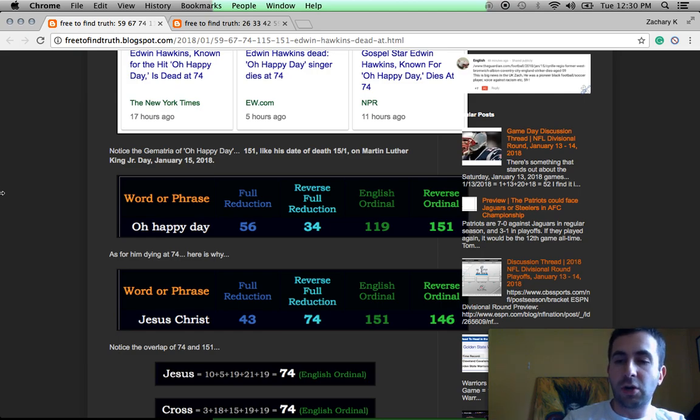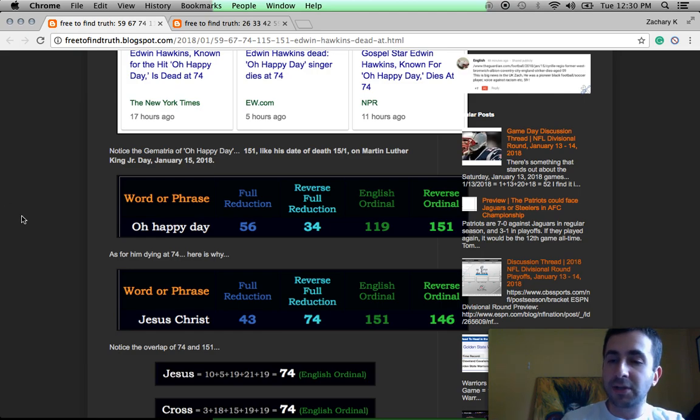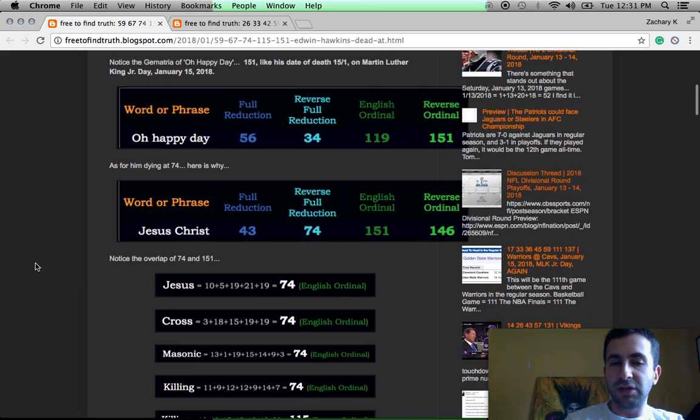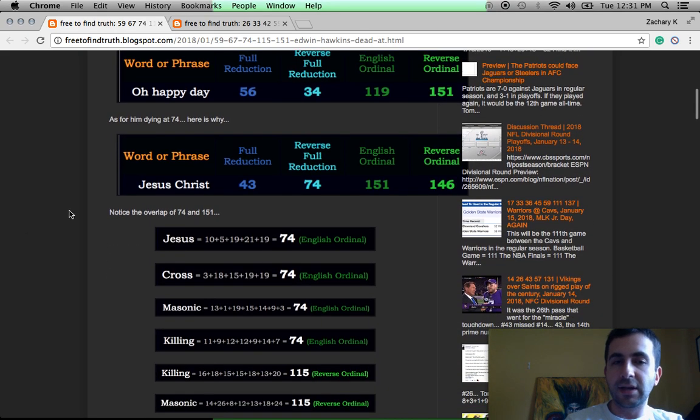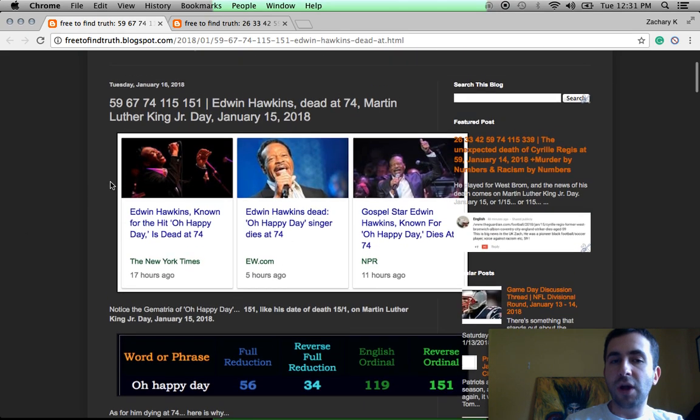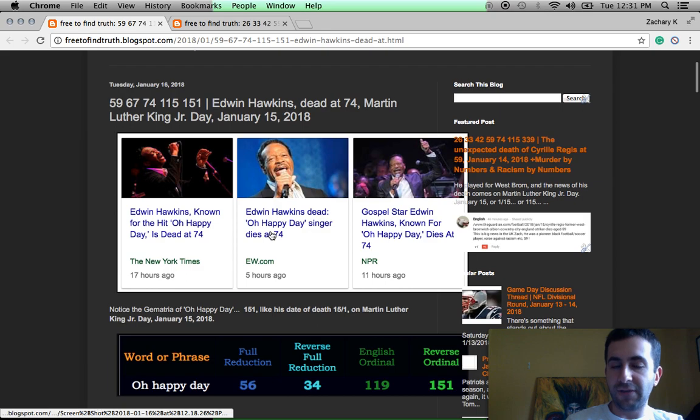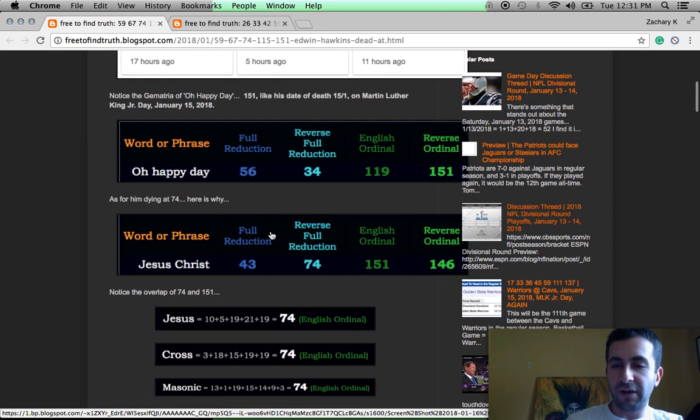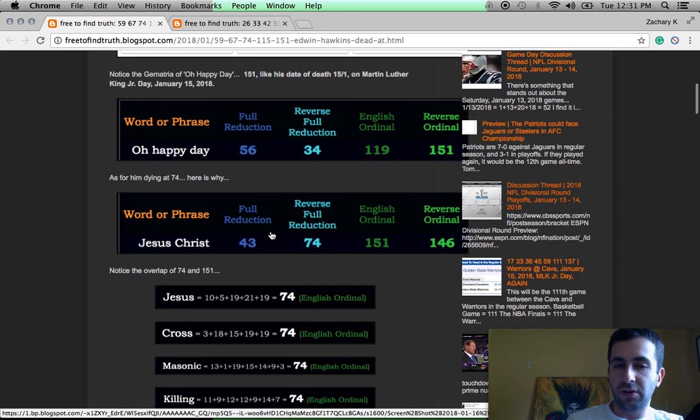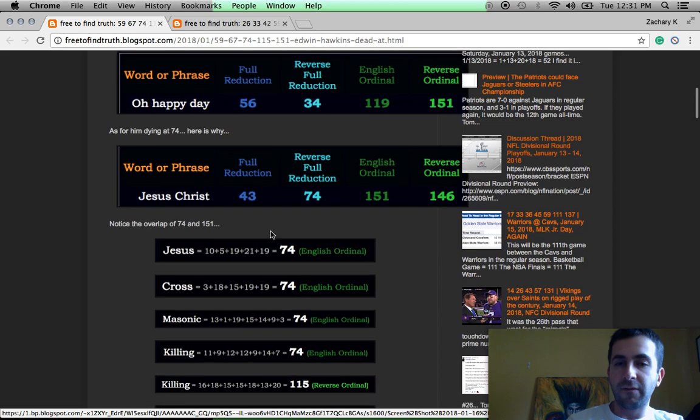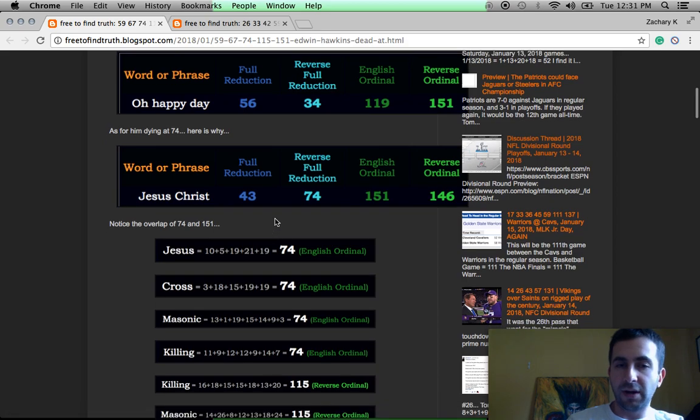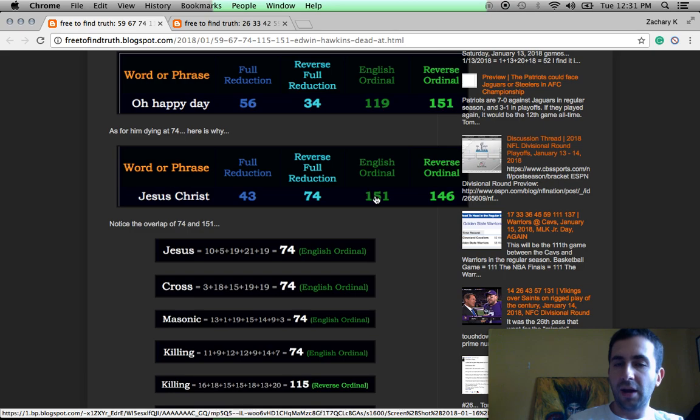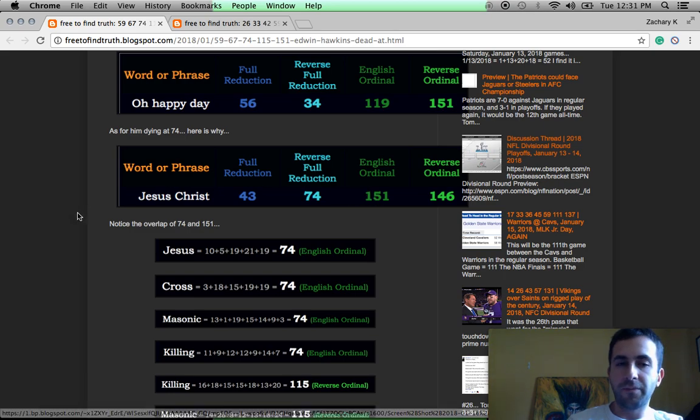And that's why I'm always showing how these murder rituals of black men are using the same numbers of Jesus Christ. Now, this man dropped dead at age 74 on January 15th, Martin Luther King Jr. Day, famous black American.